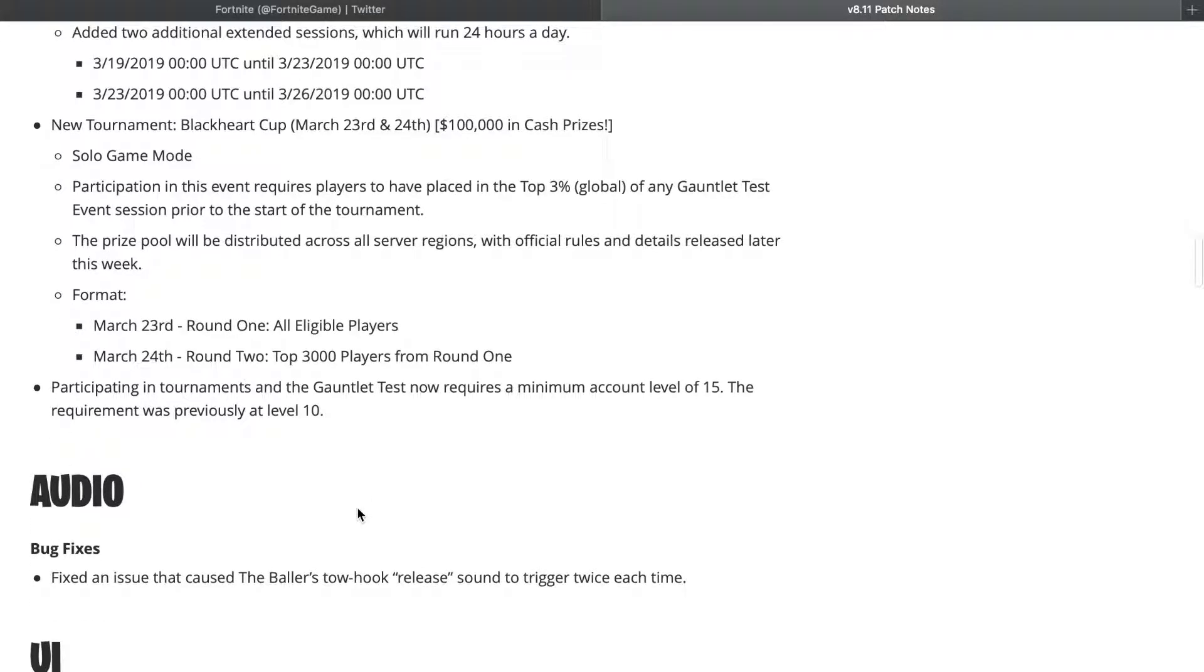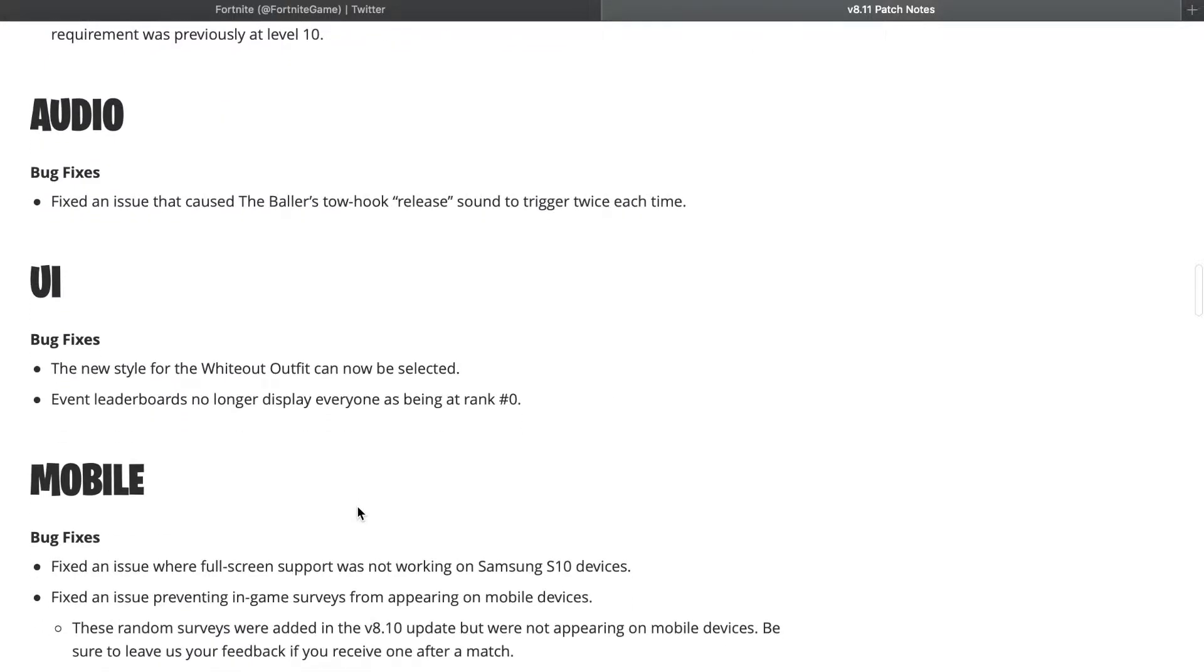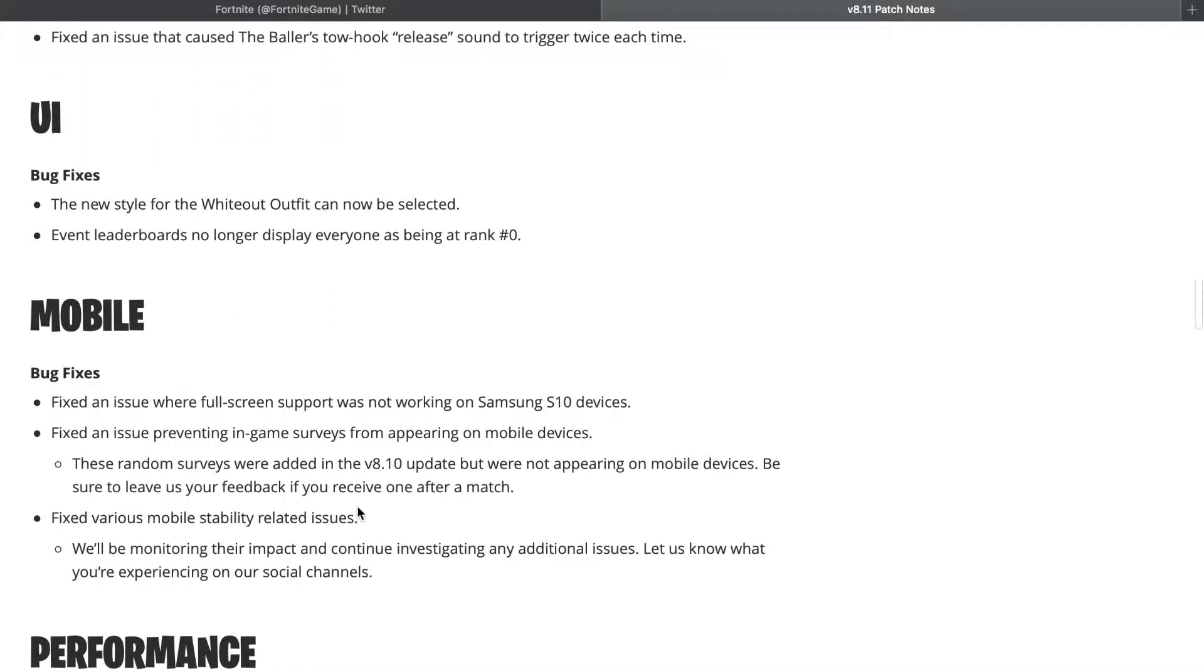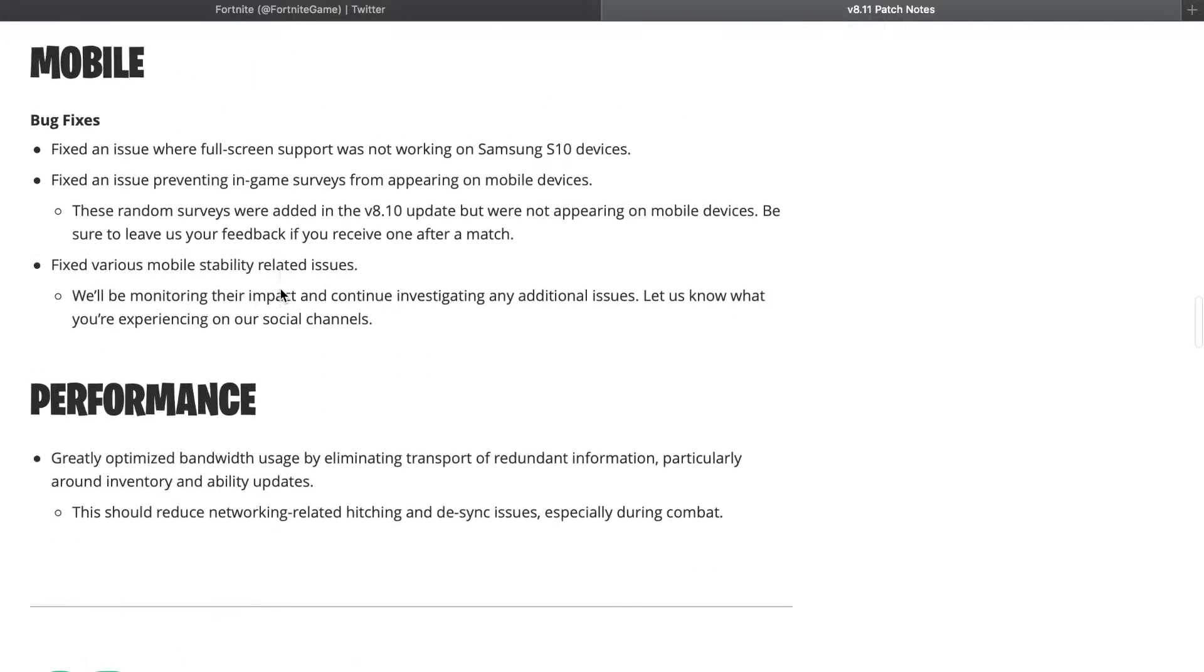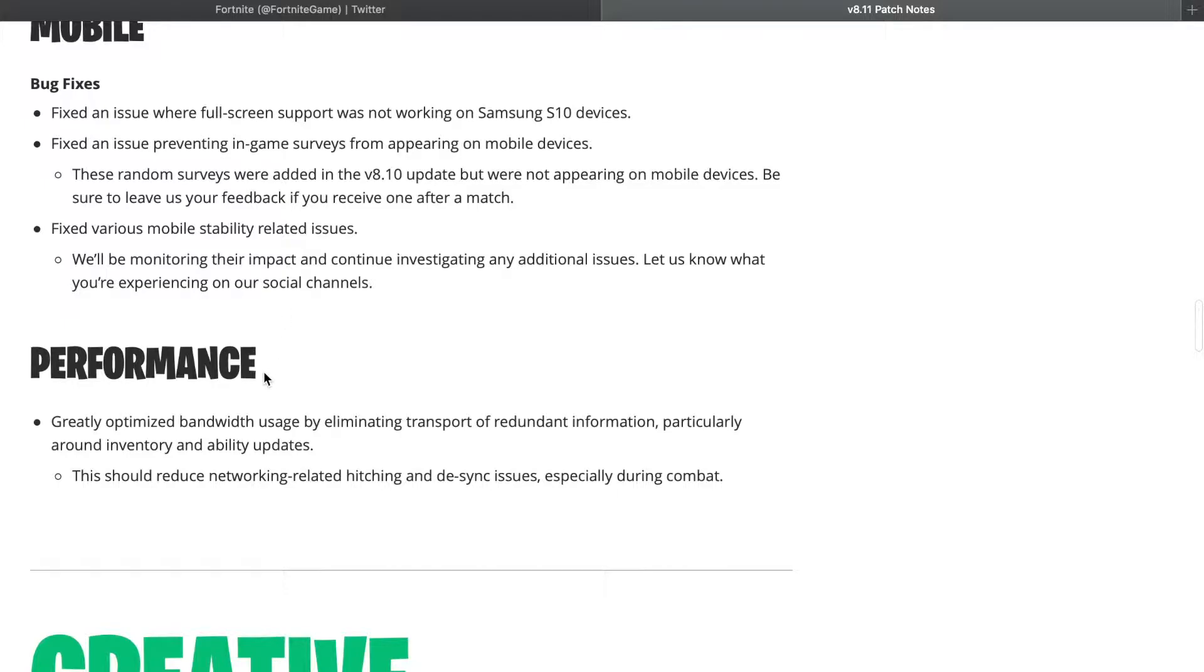Pretty basic stuff there. Participating in tournaments and the Gauntlet Test now requires a minimum account level of 15. The requirement was previously at level 10. I don't know why that needed to be changed, but who knows. A couple UI fixes which aren't that important. Then we have mobile, and then general performance.